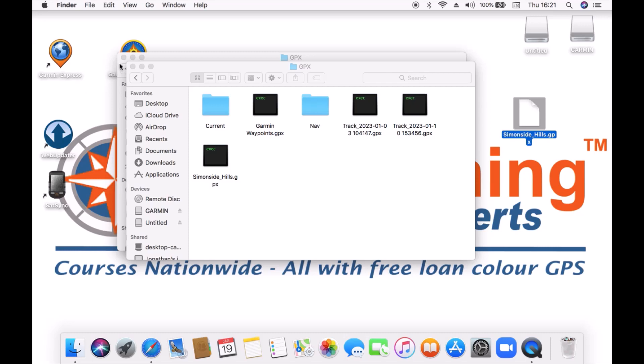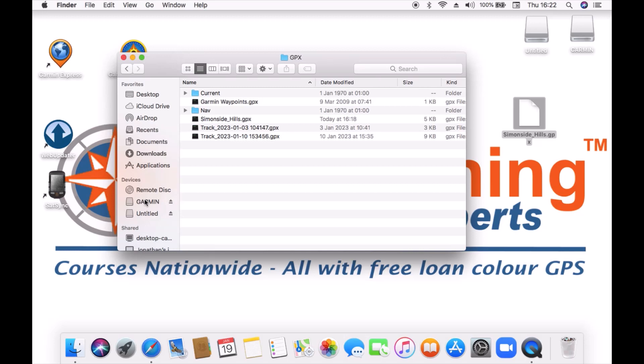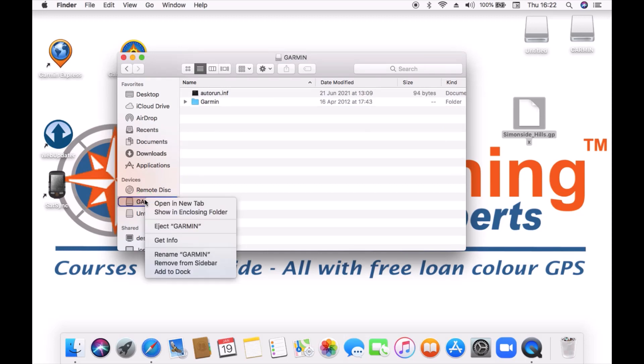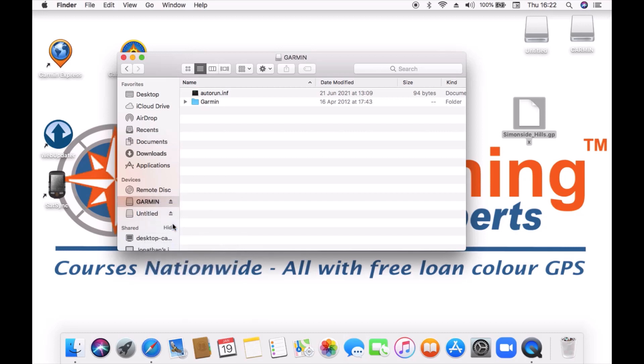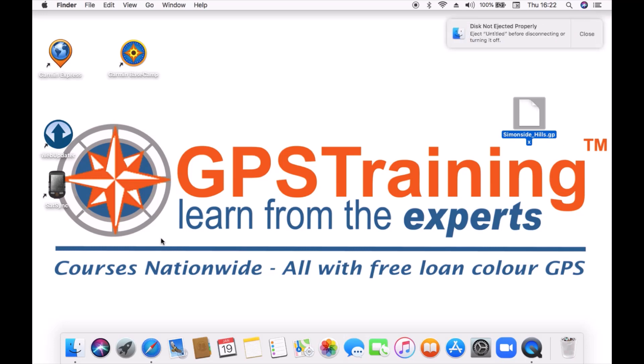What I now need to do is eject my device. So underneath devices where I can see the Garmin listed I'm just going to do the two finger tap and select eject Garmin. The one that says untitled is actually the micro SD card that I've got inside my Garmin so I can actually eject that as well. And then with both of them ejected I should be able to safely unplug my eTrex 32X from the computer now and that is the GPX file sent to the device.